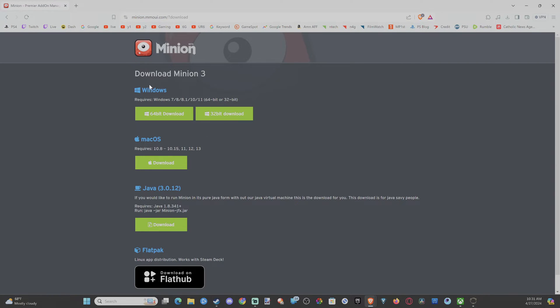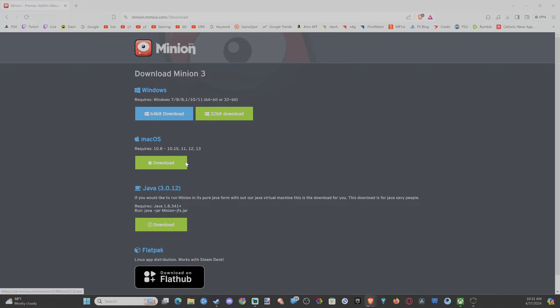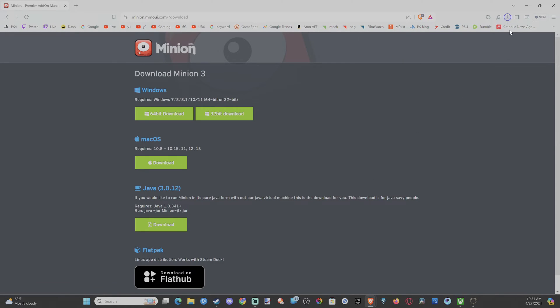Most of you probably will have Windows 64-bit. Just go ahead and download this, and then install it.